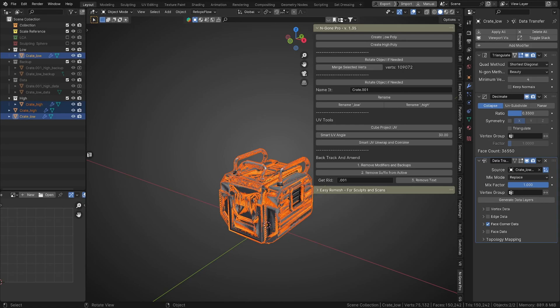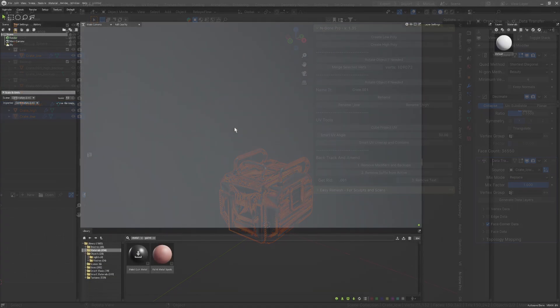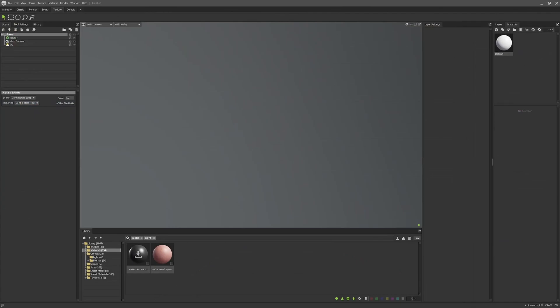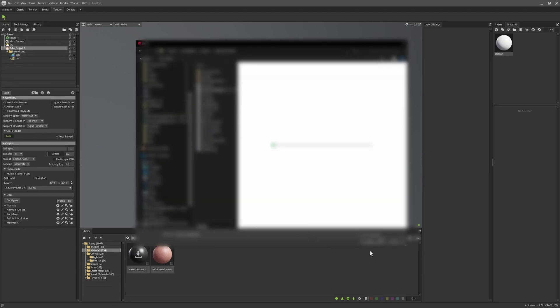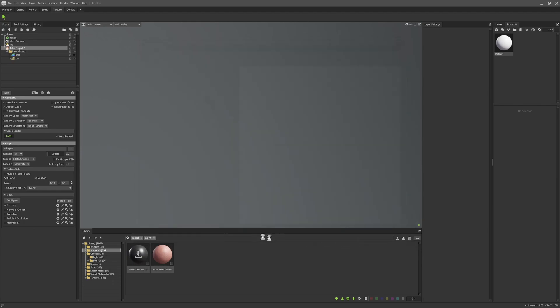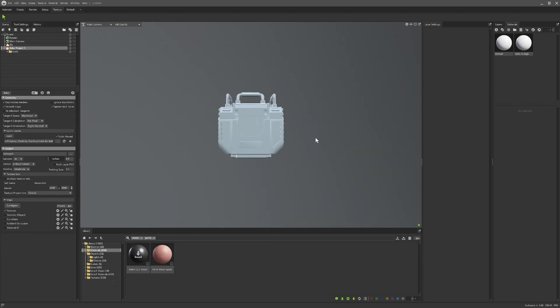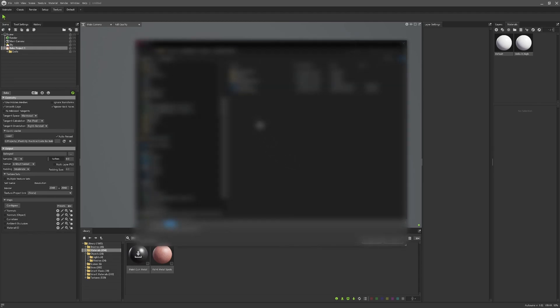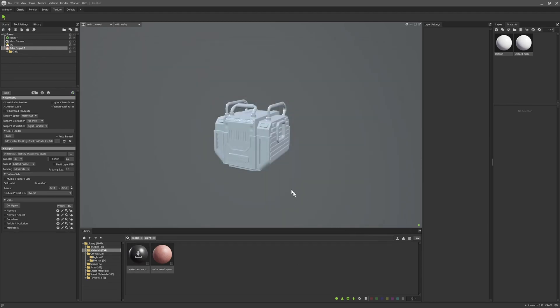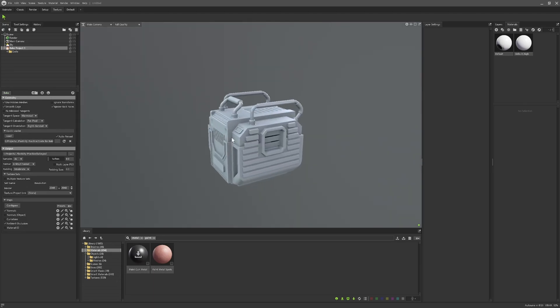So in Marmoset Toolbag, what I will do quickly just to show you how this would work—you'd bring in the quick loader—you bring in a baker, sorry. And then you go down to the quick loader, you load in your objects, click preview. And then we'll just call this bake. And we can do that for ambient occlusion as well and click bake and click preview. And then we've got the bake happening there.